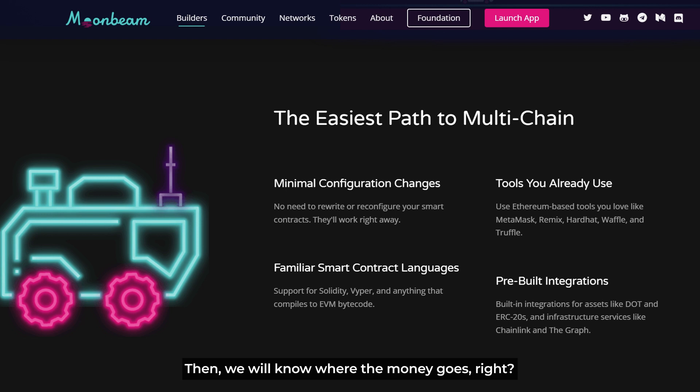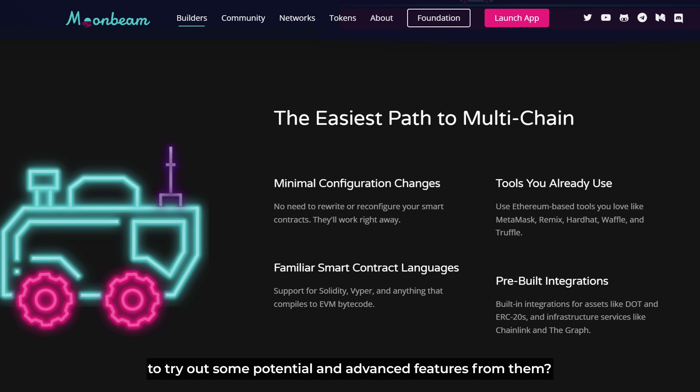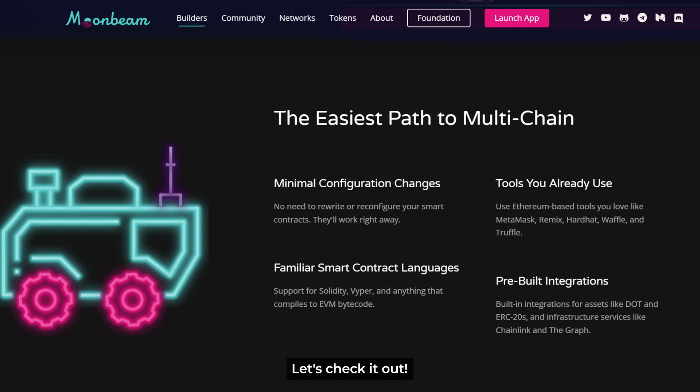Then we'll know where the money goes. So now we'll just have to take a look at these promising blockchain's first DEX pioneers to try out some potential and advanced features from them. Let's check it out.